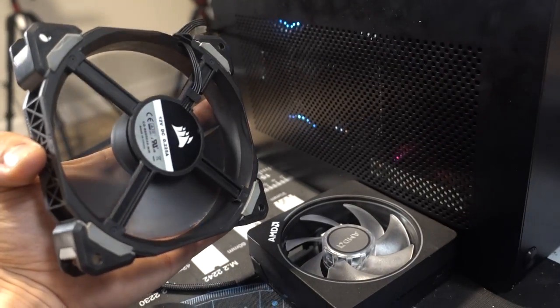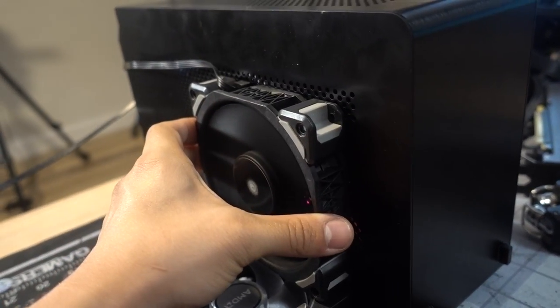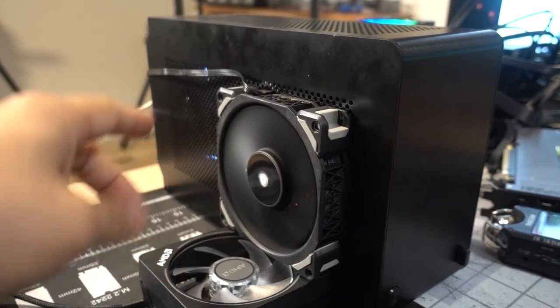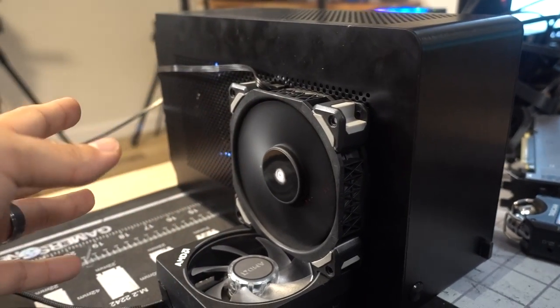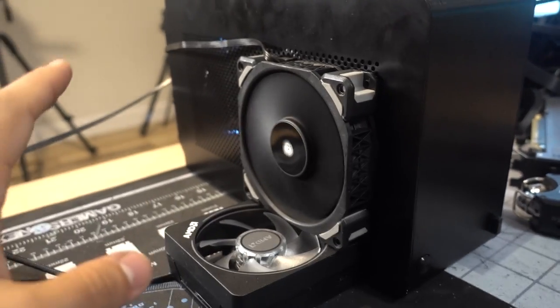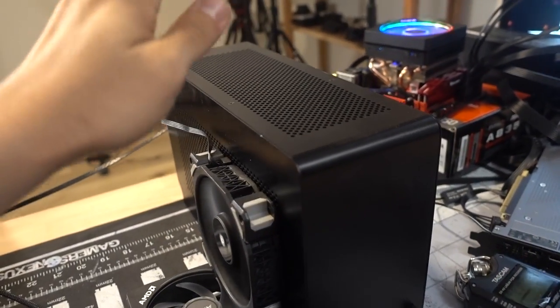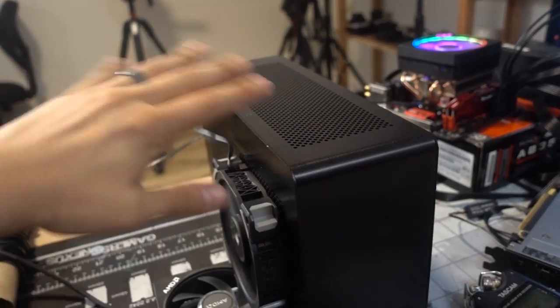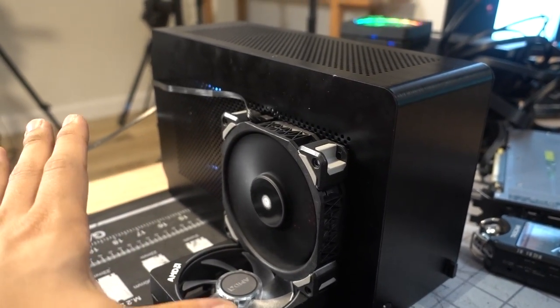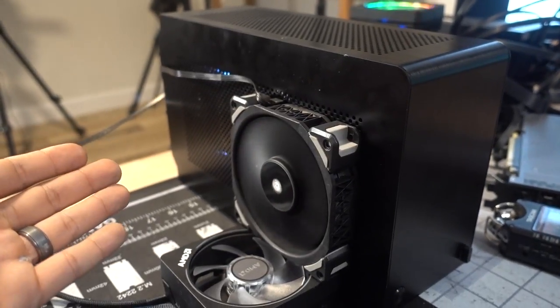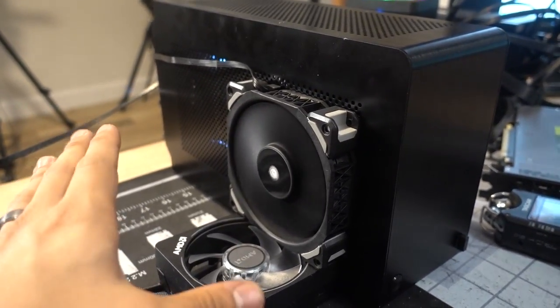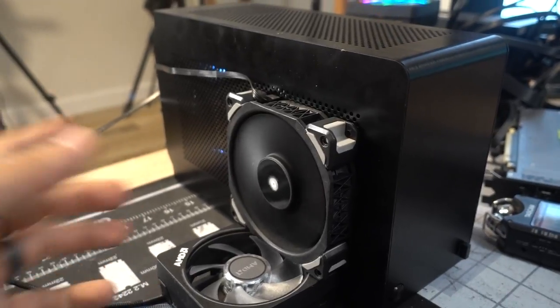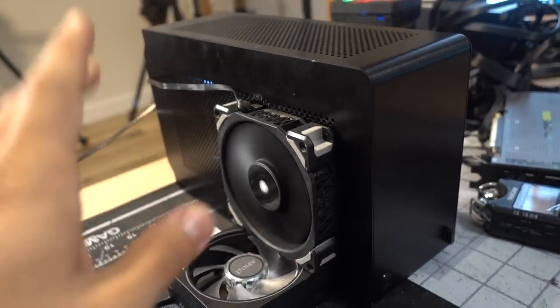I'm super stoked that we were able to just drop a 3900X in here and have it work beautifully. I mean, you wouldn't even think to put a 12 core Intel chip in here, unless you had at least a 240 millimeter AIO. So the fact that we're doing all this with a single 92 millimeter liquid cooler is phenomenal.